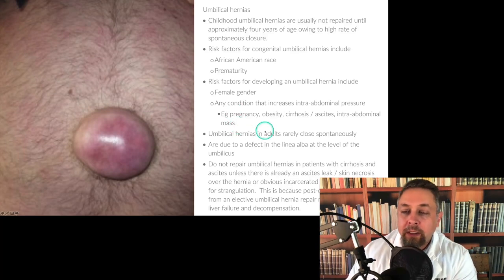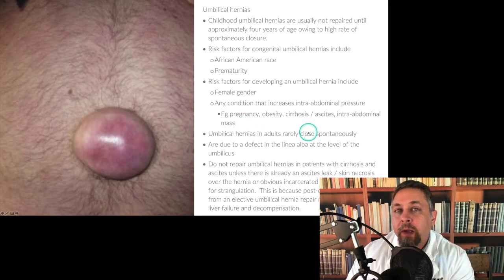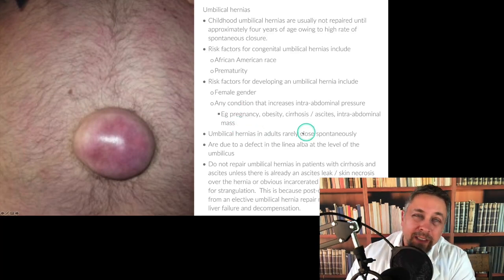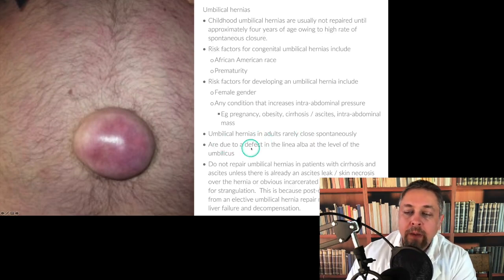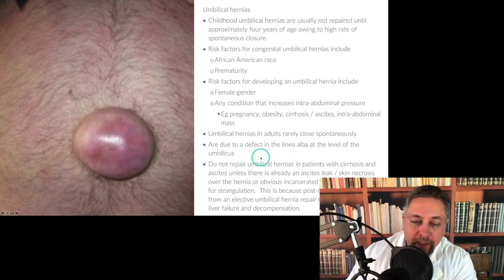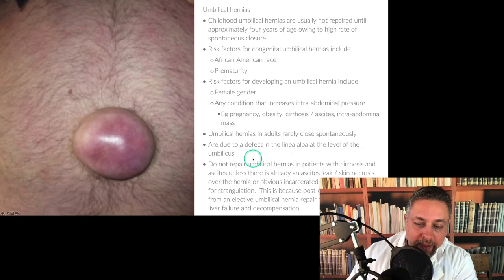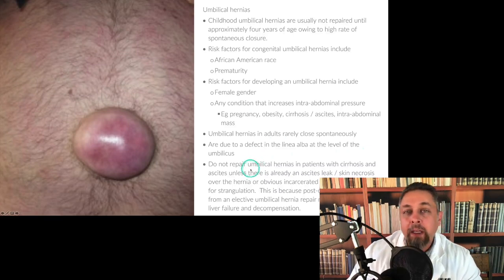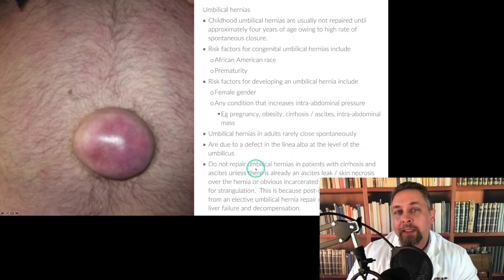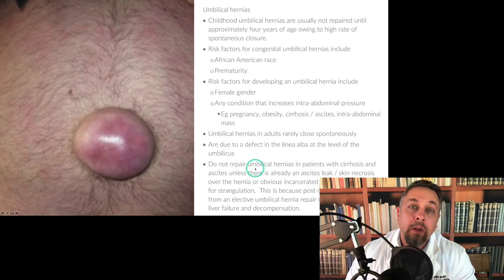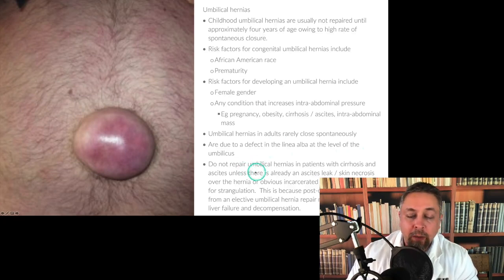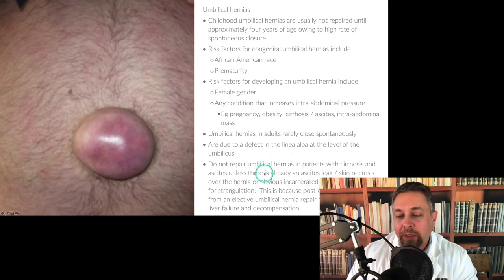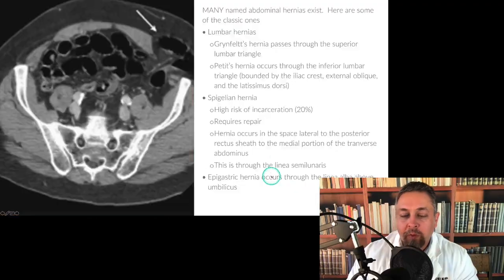Umbilical hernias in adults rarely close spontaneously, so in adults they're not going anywhere. They're due to a defect in the linea alba at the level of the umbilicus. We've already talked a bunch about umbilical hernias in patients with ascites and cirrhotic patients, so we'll move on.